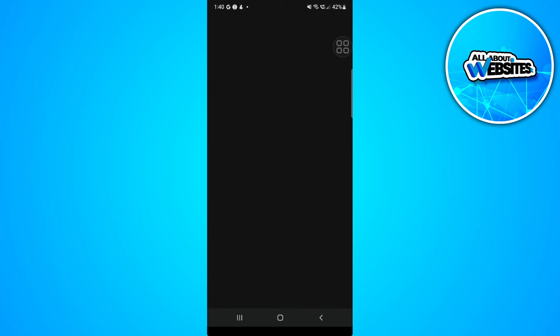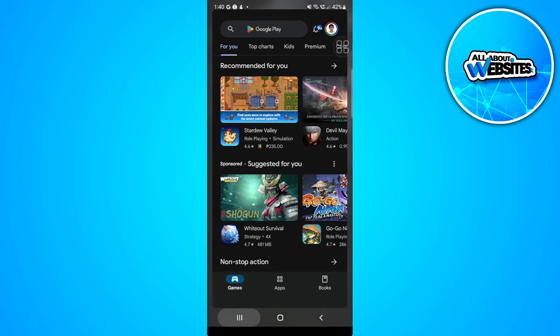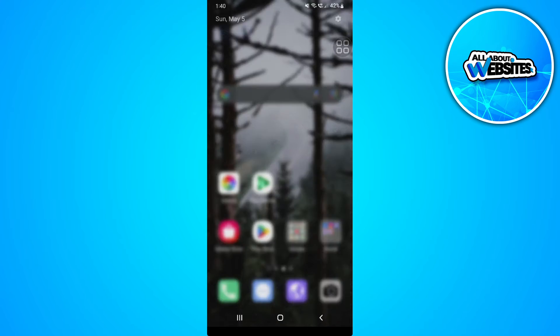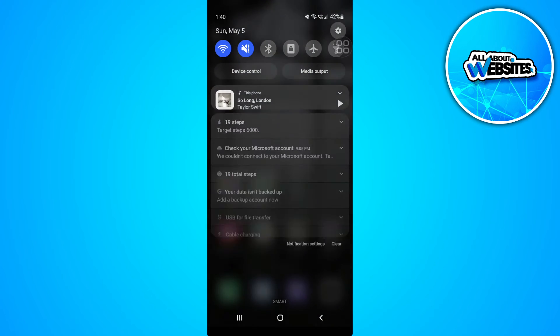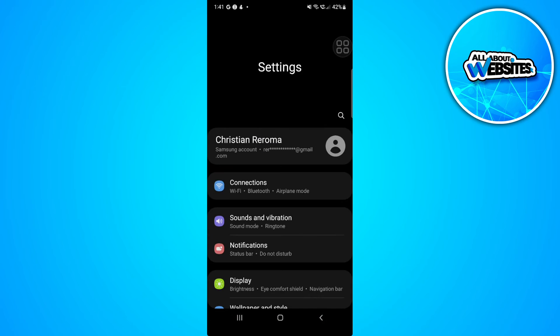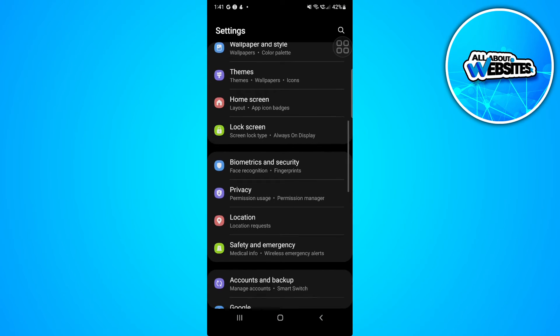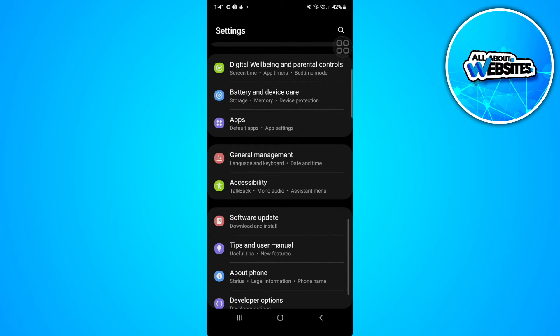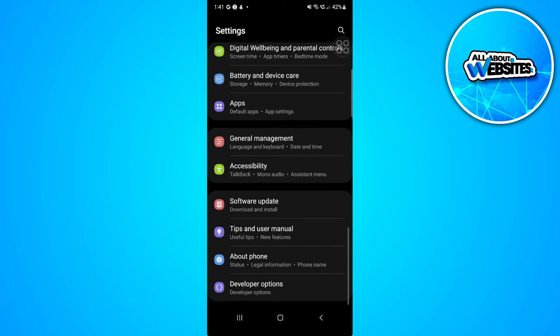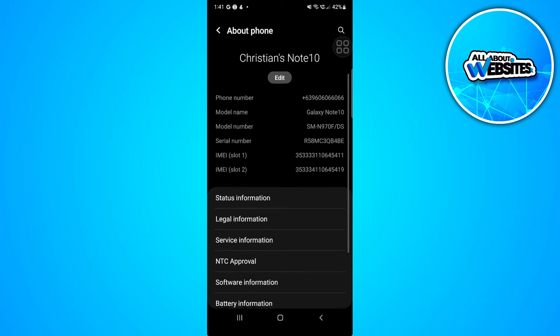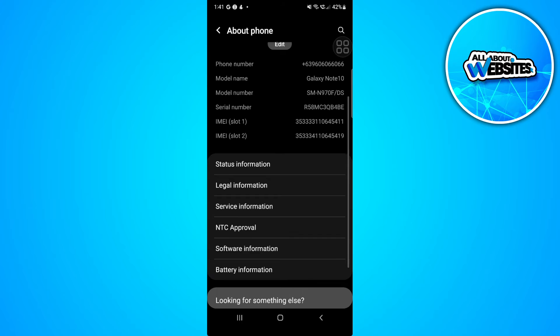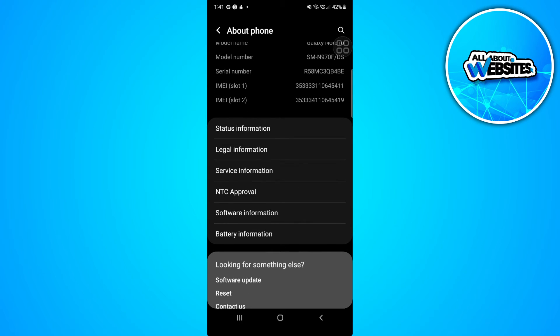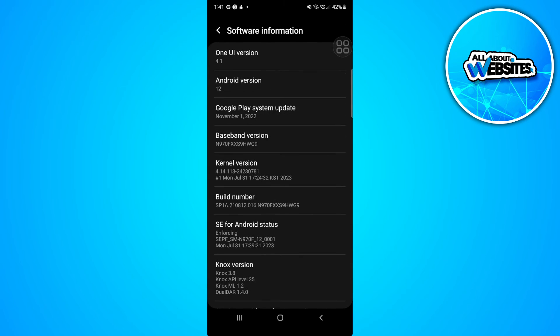Now, also, you want to close this and go to your phone settings. Scroll down until you find About Phone. You will see if your software information right here is up to date.